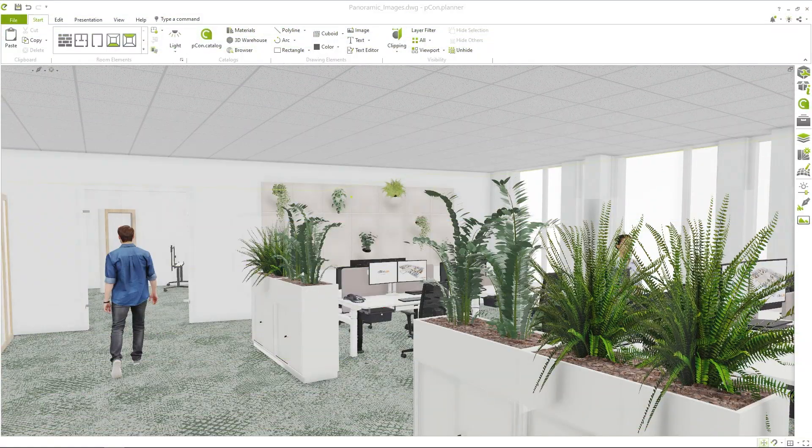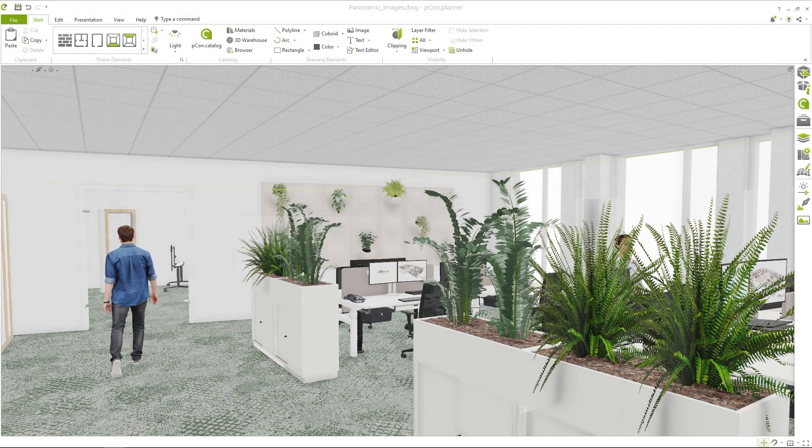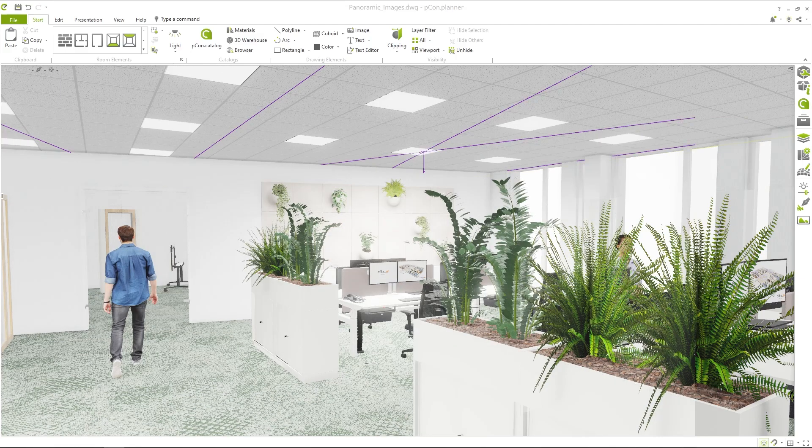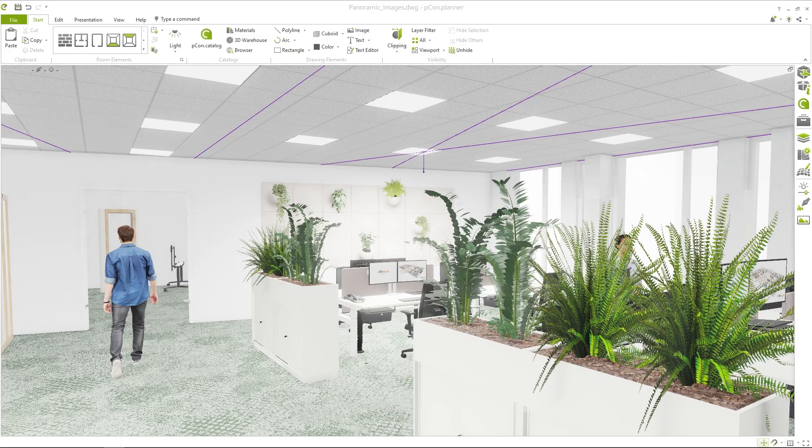But let's start at the beginning. Here you can see a design that we received with kind support from Office M in Monique, Germany.